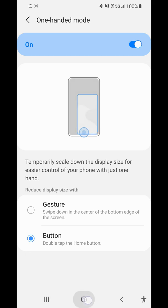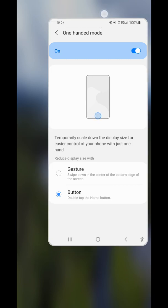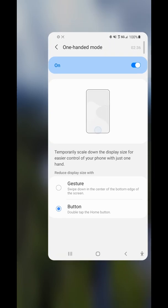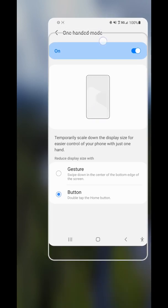Now I'll enter one-handed mode and show you some of the features. First, with the little white bar at the top, you can move it up and down.